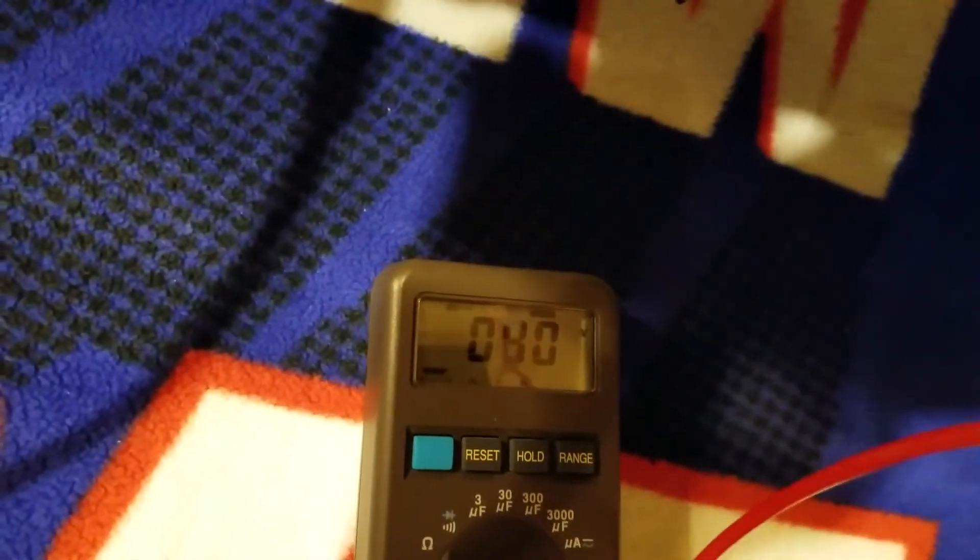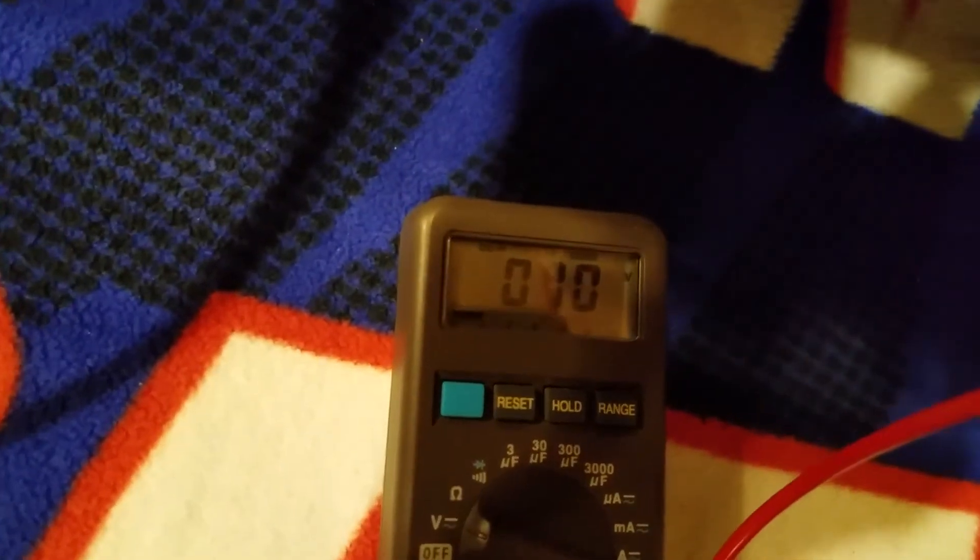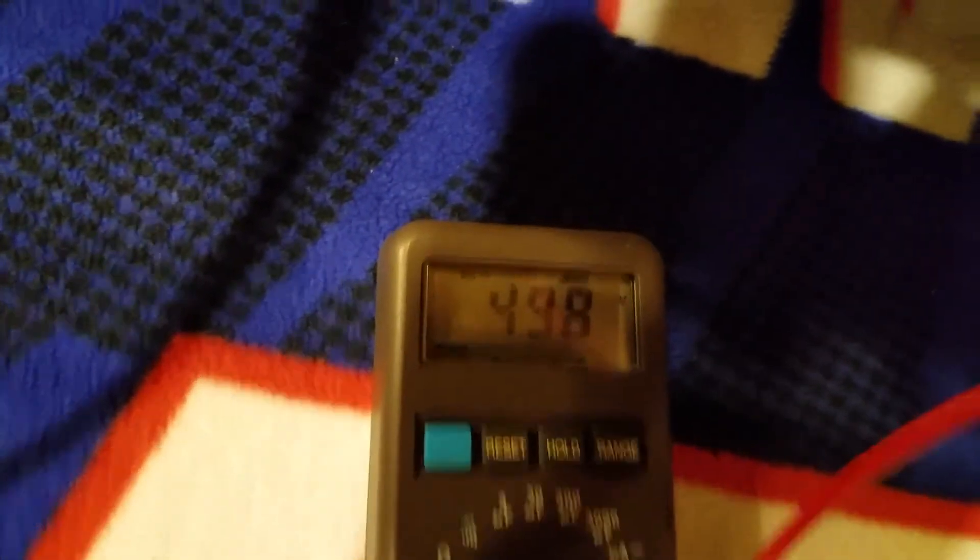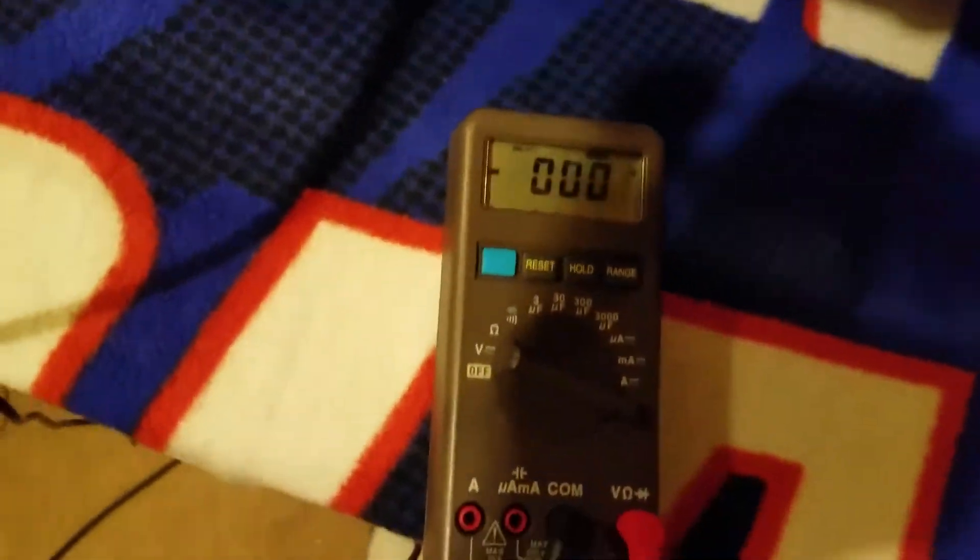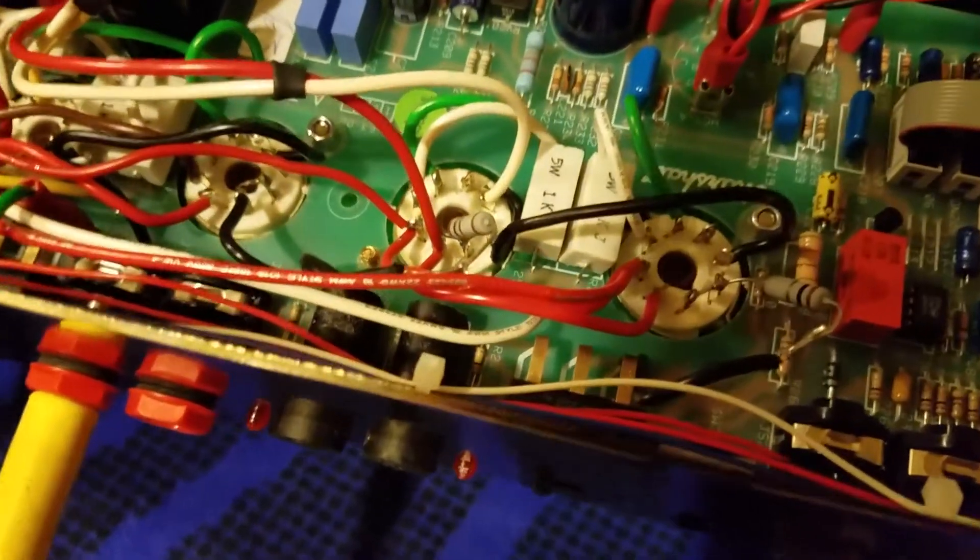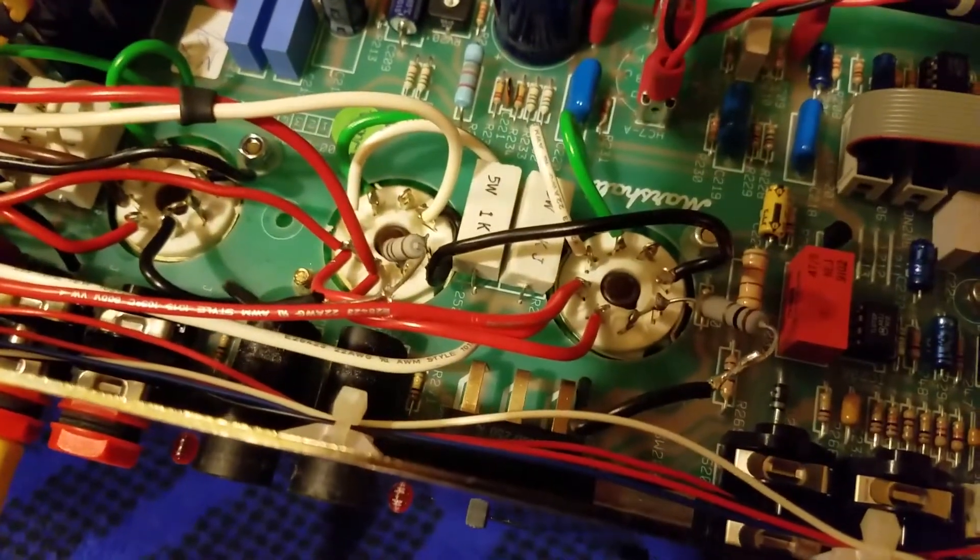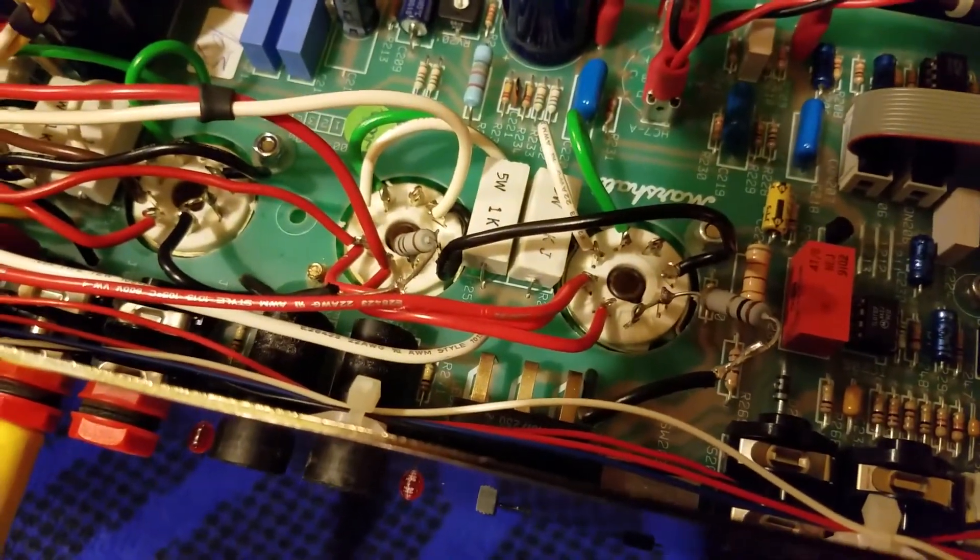And then I check the other one, the other tube, and I get the same thing, 498. So the voltage is checking out, but the milliamps is not.